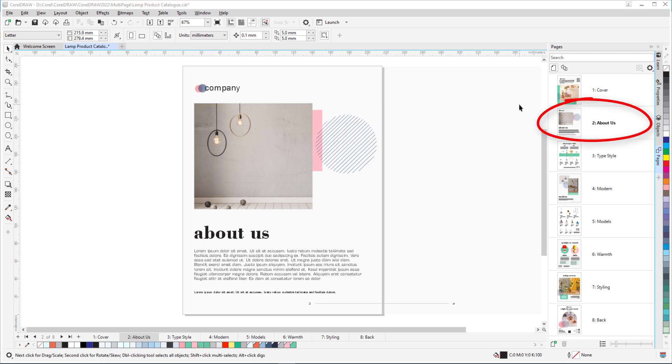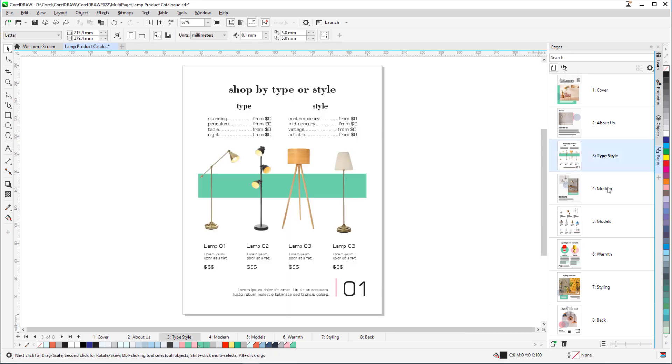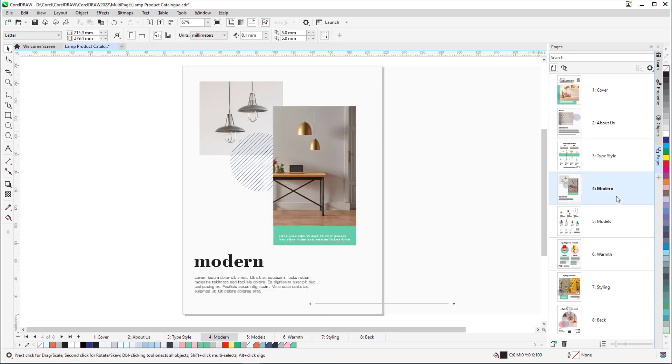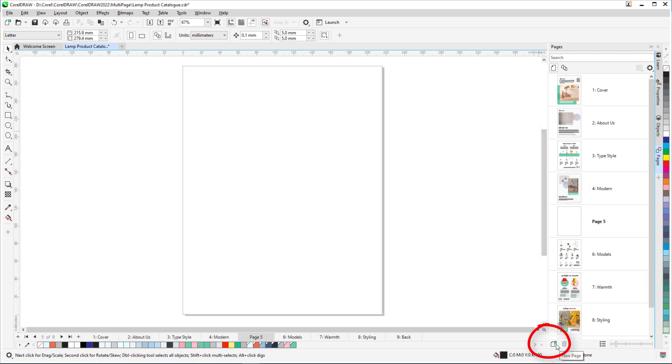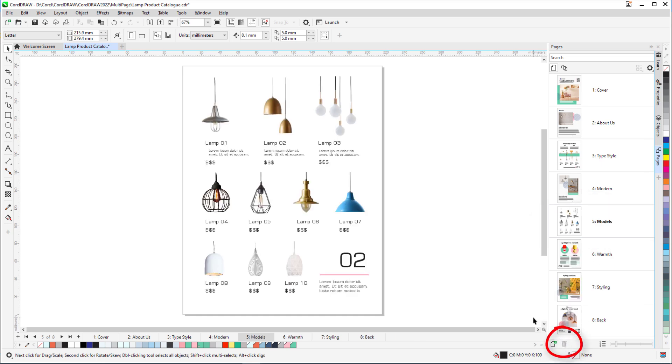In the Pages Docker, thumbnails of each page are listed in order. This is the default single-page view, and clicking a page in the Docker displays that page in the workspace. At the bottom of this Docker, I can add a new page, which is placed after the currently selected page, or delete the selected page.